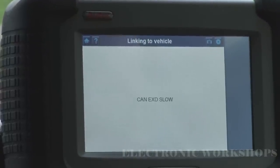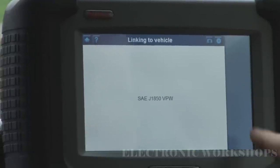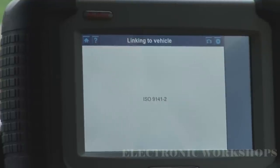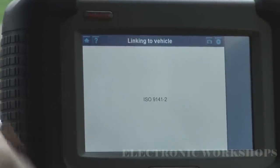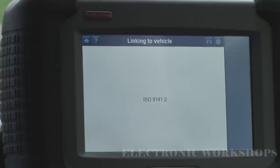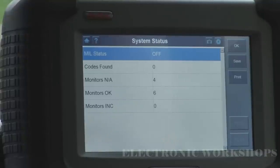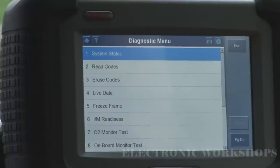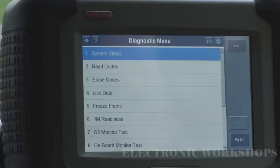There is a light just below this area that will show you're connected to the car. It flashes on and off. It's connected to the car now. Click on OK and we'll just go through some of the functions of the OBD section of the scan tool.